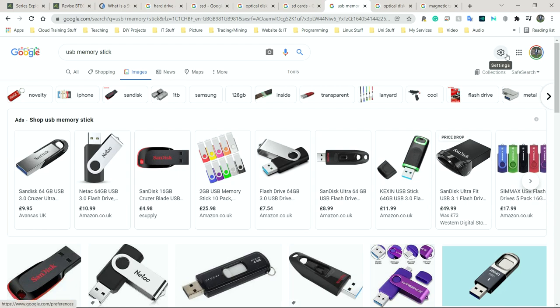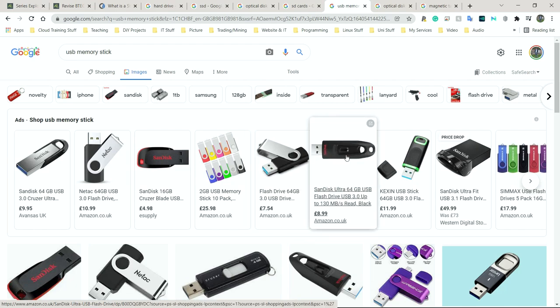Next we have USB memory sticks — probably the most common portable device we all carry around. They use similar technology to SSDs and SD cards — flash storage — though generally much slower than an SSD and in some cases slower than SD cards too. They're extremely portable, roughly the size of a finger, which is still significantly smaller than almost everything else. Like all flash storage, they only have a finite number of read and write cycles — read being opening a file, write being saving or creating one.